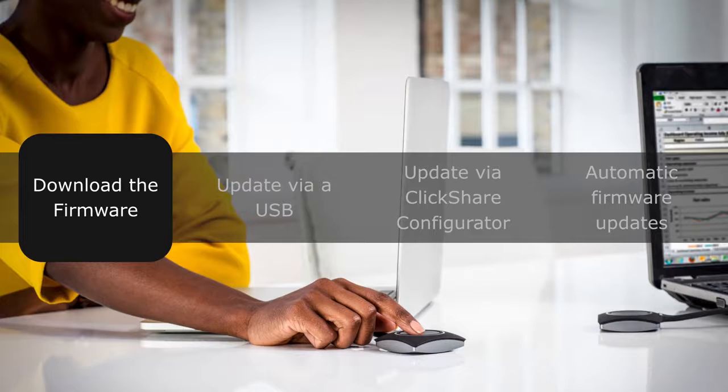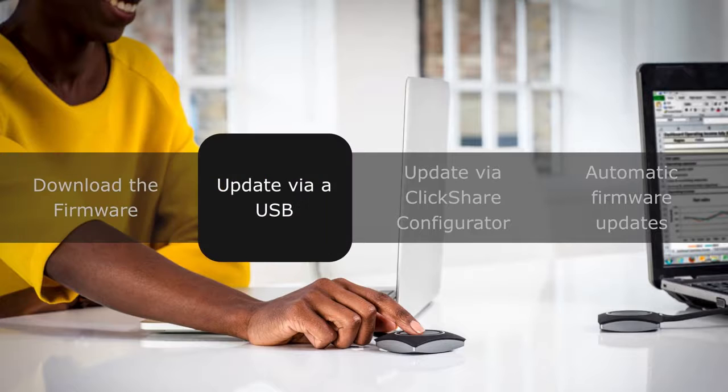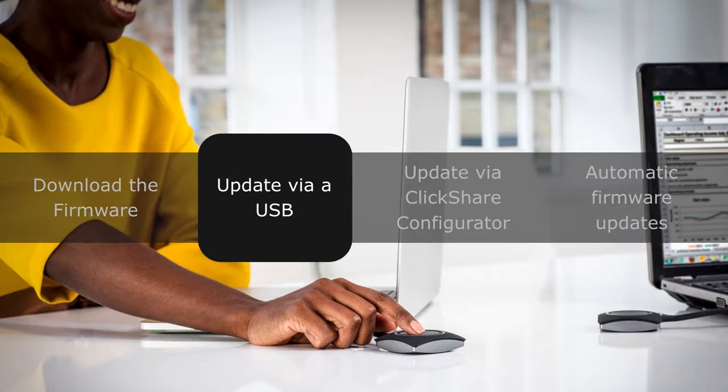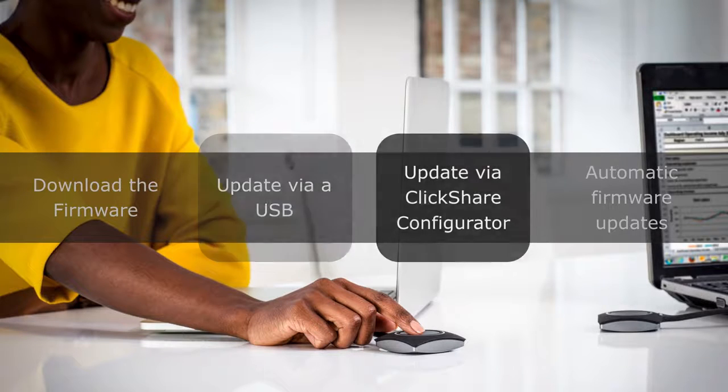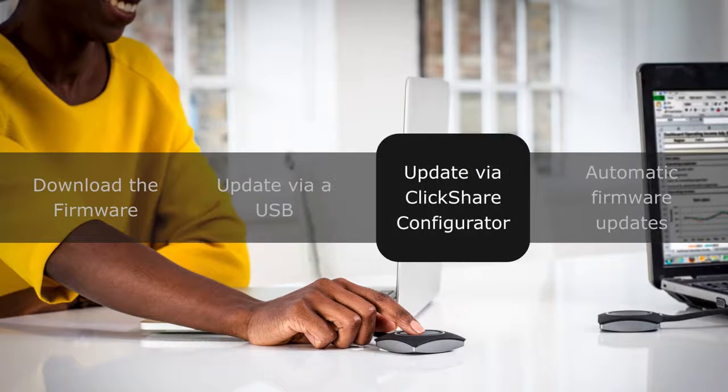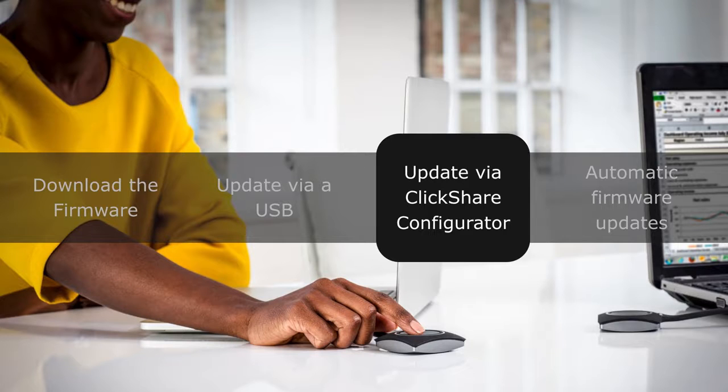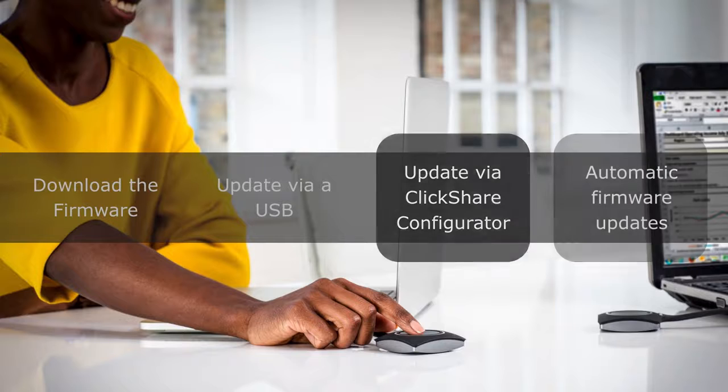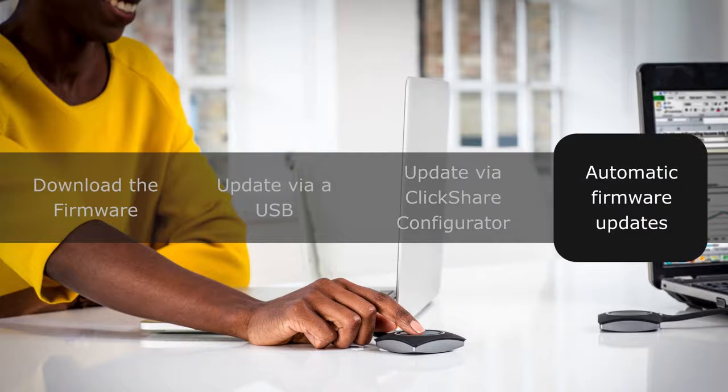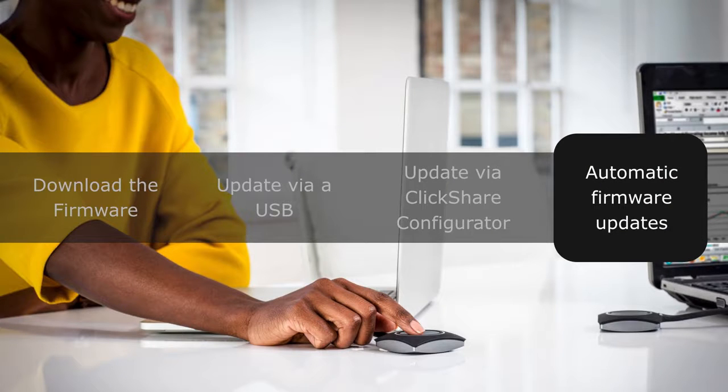Downloading the latest firmware. Updating your ClickShare base unit via a USB stick. Manually updating the firmware via the ClickShare Configurator, our web-based tool for accessing and configuring your base unit, and how you can set automatic updates for your ClickShare. Let me show you how.